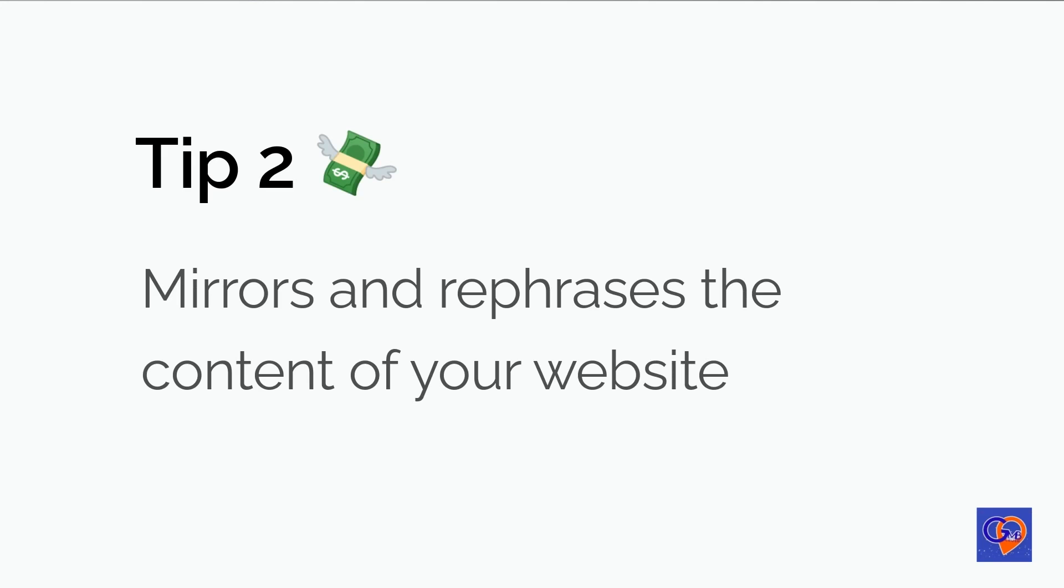GMB Crush is a powerful tool that can help you keep track of your top competitors' posting frequency on Google My Business. By analyzing their activity, you can properly strategize and ensure that you are posting more frequently, giving you a competitive advantage.